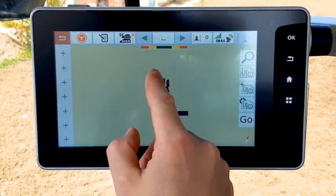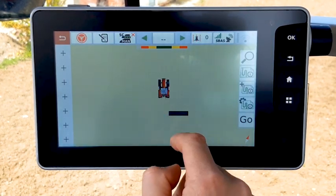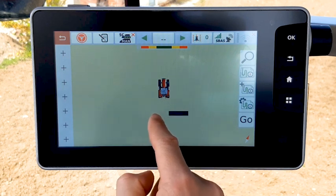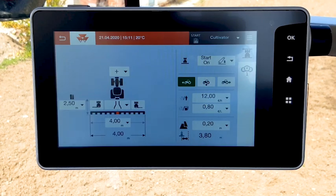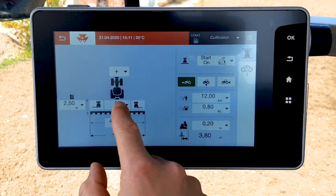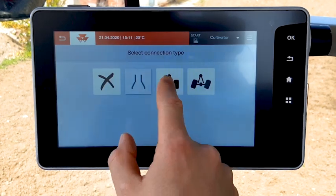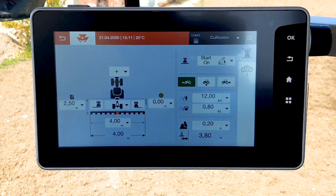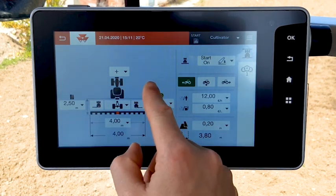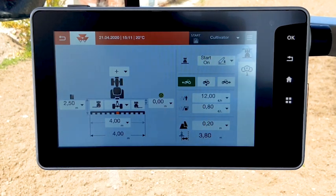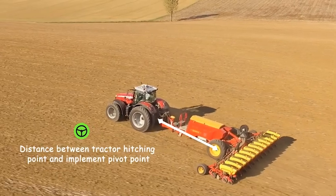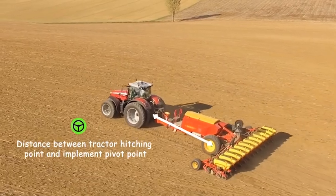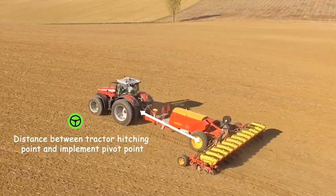You can then see the implement offset on the map. With a trail implement, another distance is required: the distance between the tractor hitch point and the pivot point of the trail implement, in order to adapt the steering in guide mode.